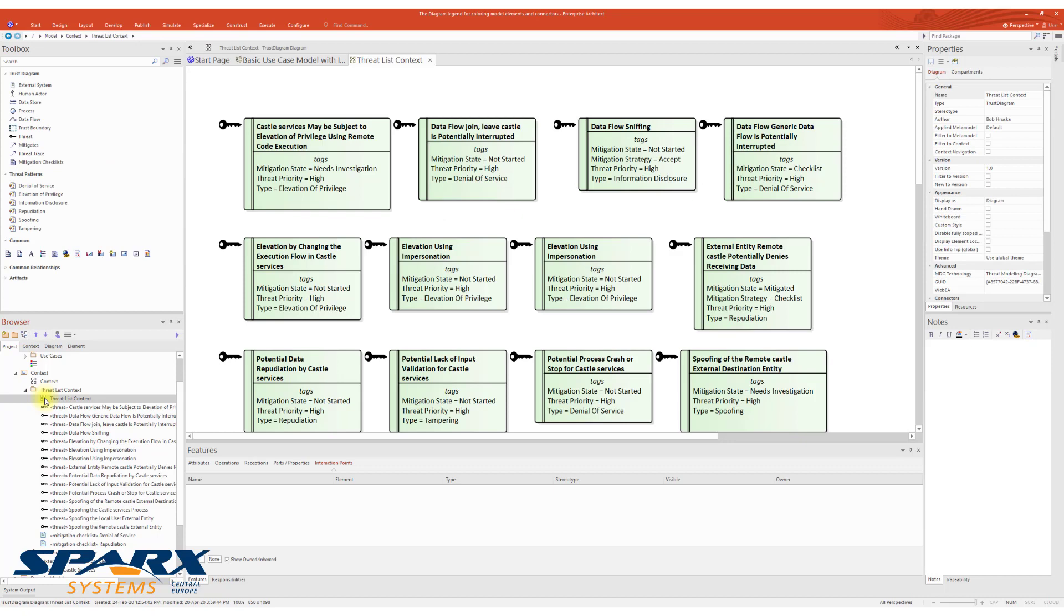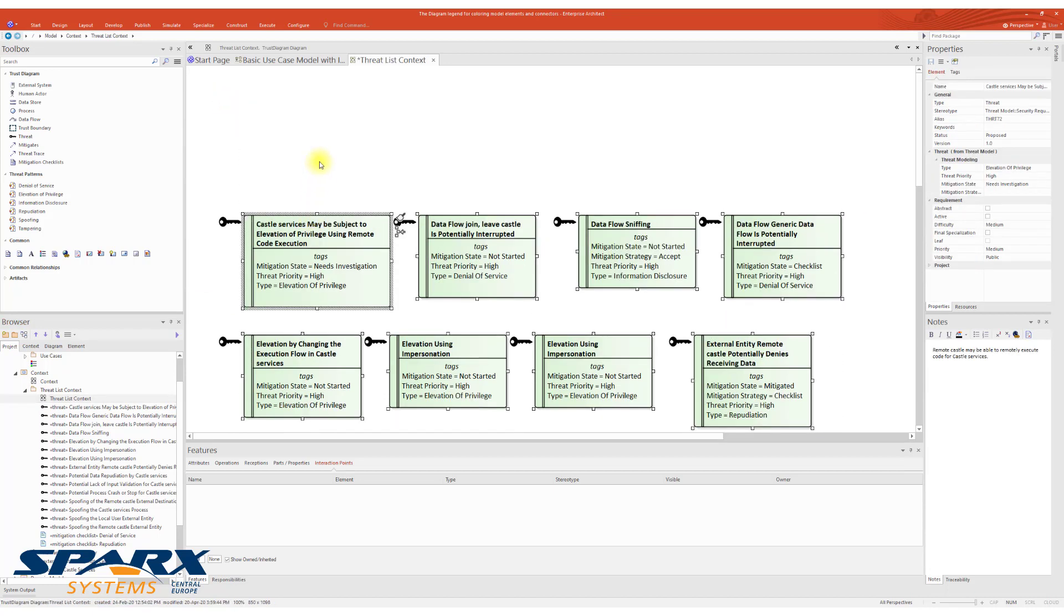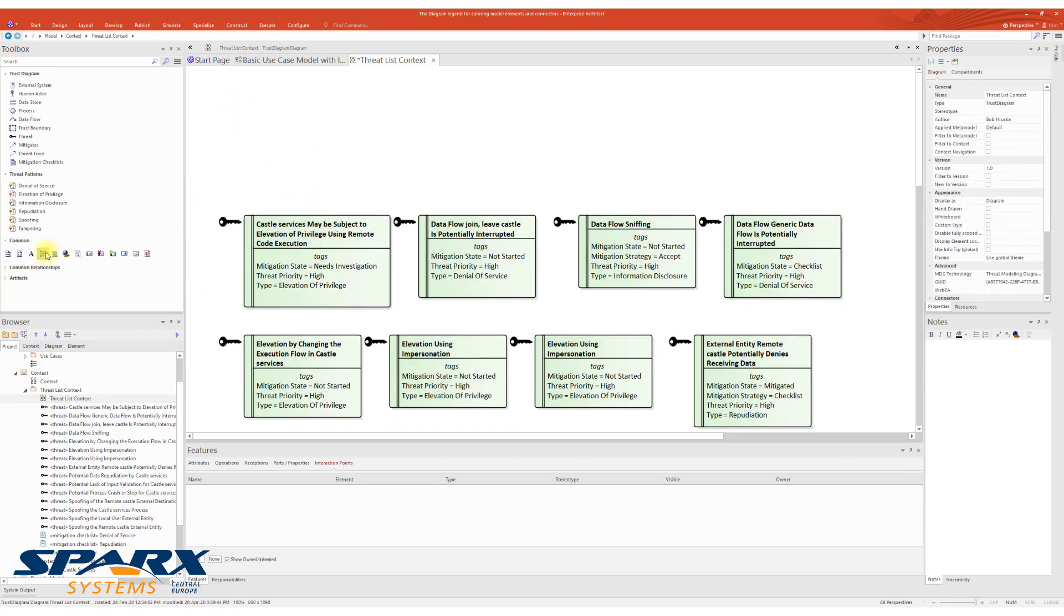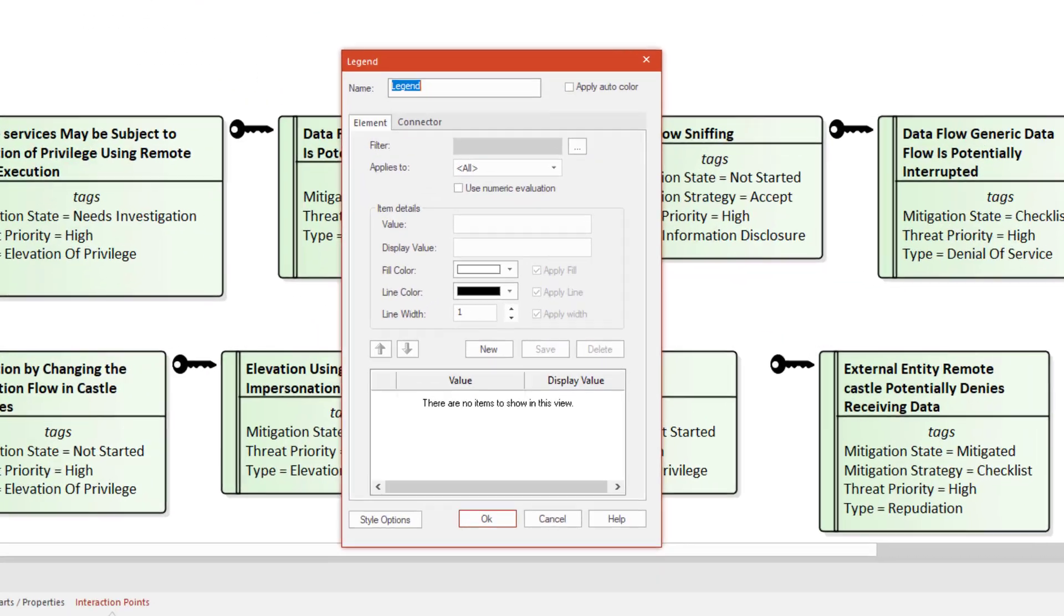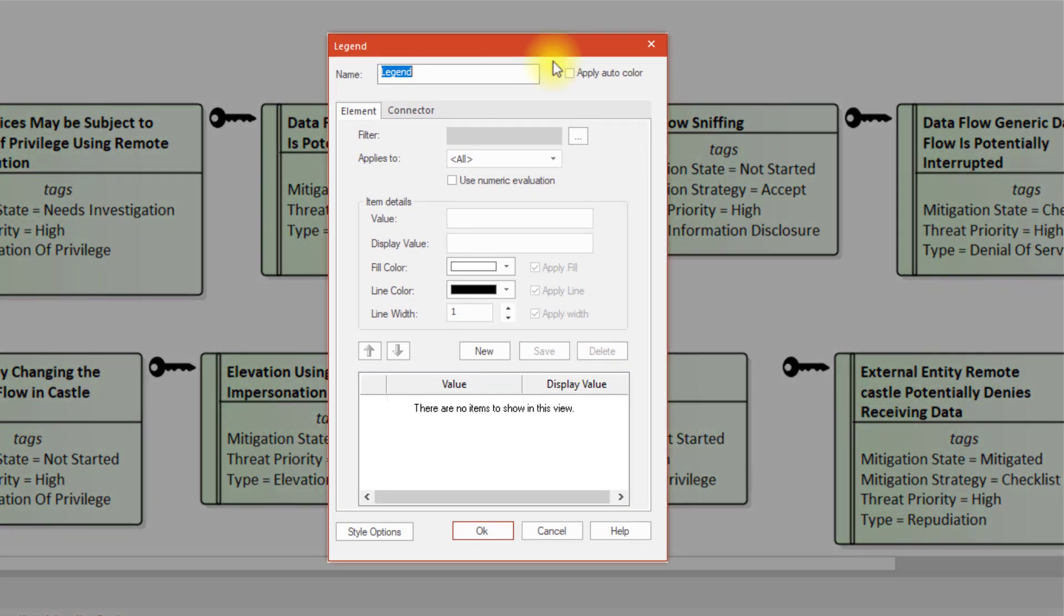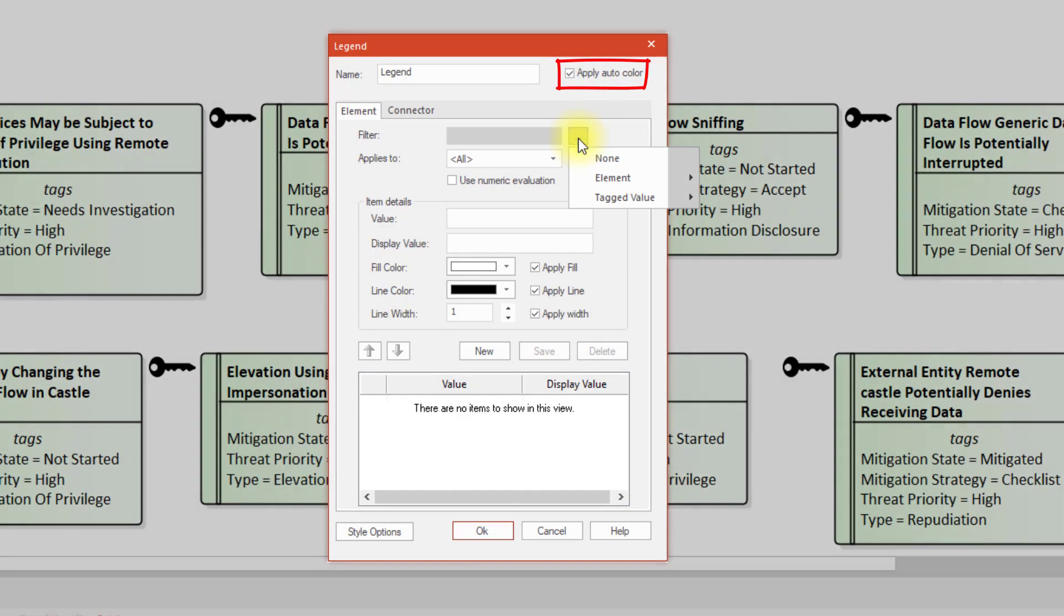The first example demonstrates the use of Diagram Legend to graphically differentiate mitigation state of our security threats. The first thing we need to do is add a Diagram Legend. Then, make sure that you check Apply Auto Color.